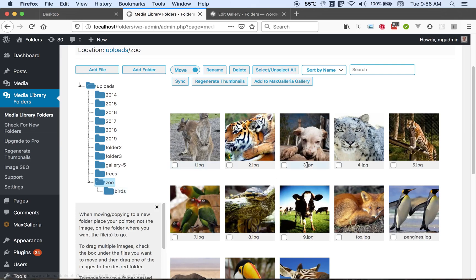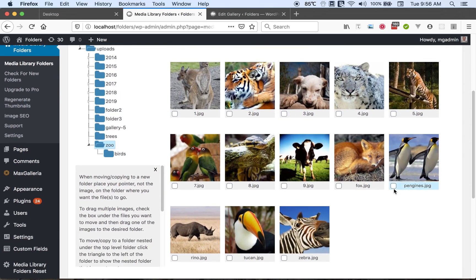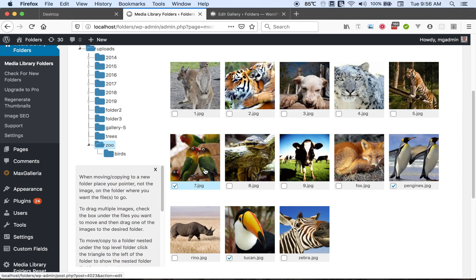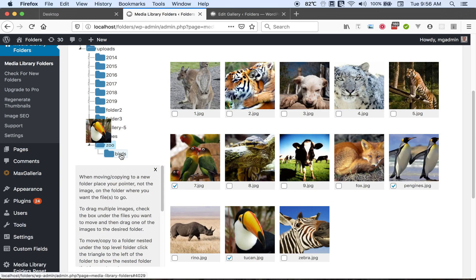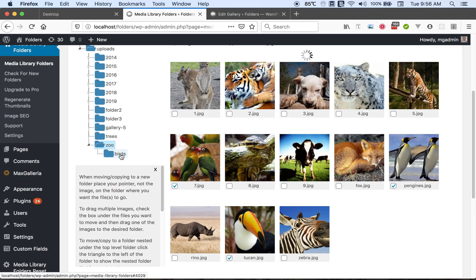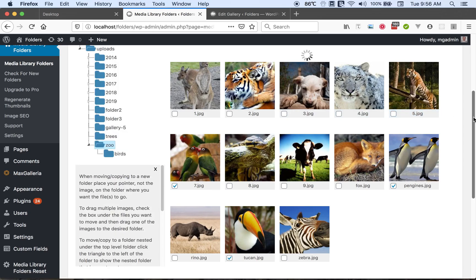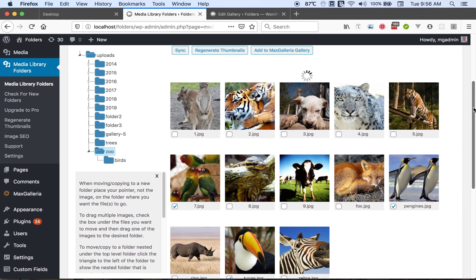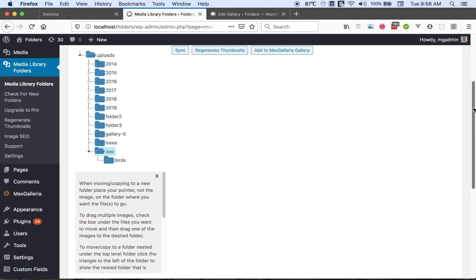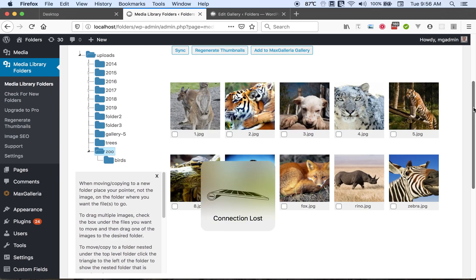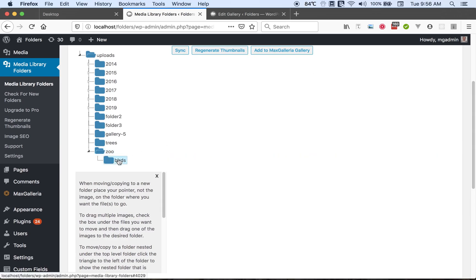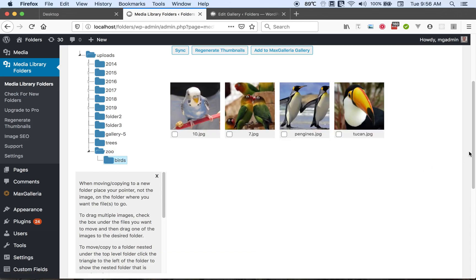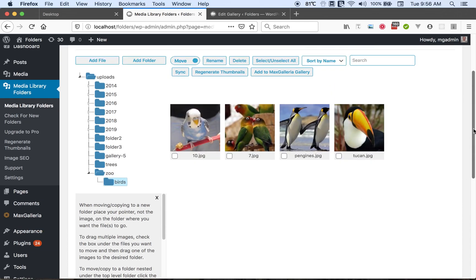To move several files we can collect their check boxes. Then drag any of the checked files over to the new location. Notice how the image is offset from the mouse. You want to use the mouse and put it over the folder where you want to release it. So I will do that. And so the files are moved. And now we have the files in our new folder.